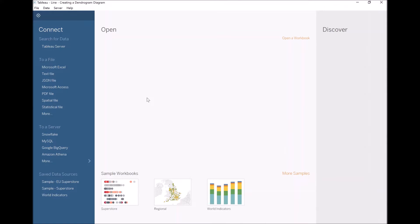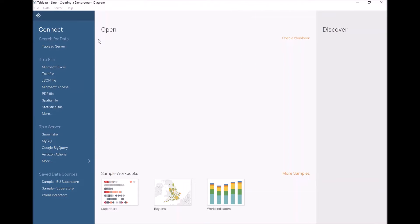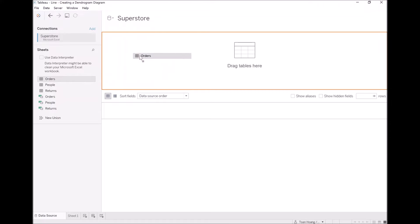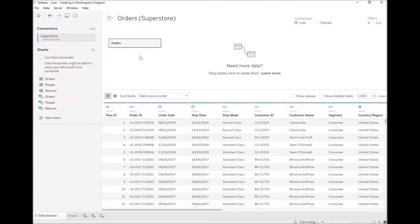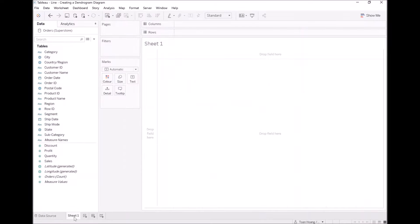So let's start by loading our Superstore data source into Tableau. Let's go to Microsoft Excel, locate and open a file, and now let's drag orders onto the query panel. Have a view, look at your data. Let's go to sheet one.